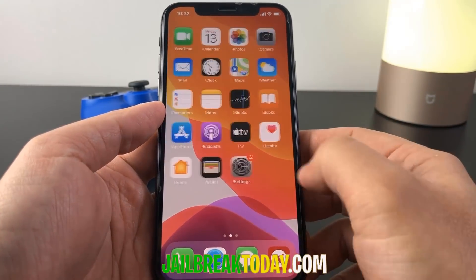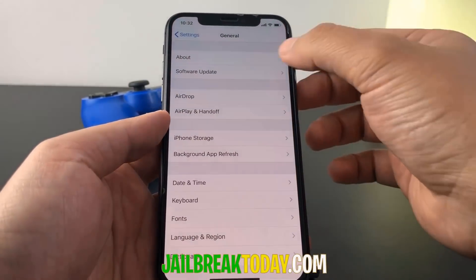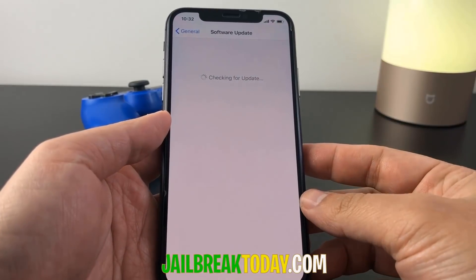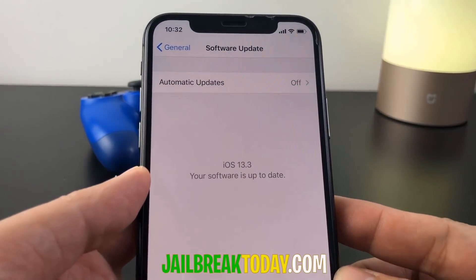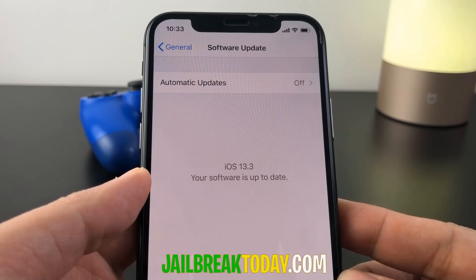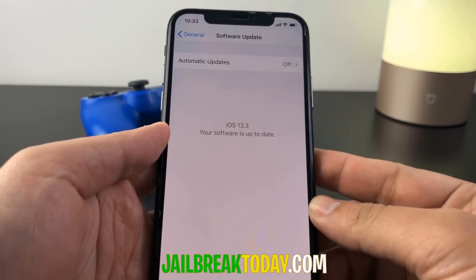Hello guys, today I'm going to show you how you can jailbreak your device even with the latest iOS version, which is currently iOS 13.3. You guys can see my iOS version right here and I'm going to show you me jailbreaking this device.